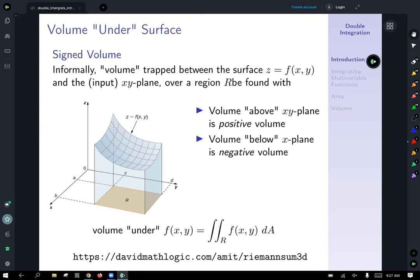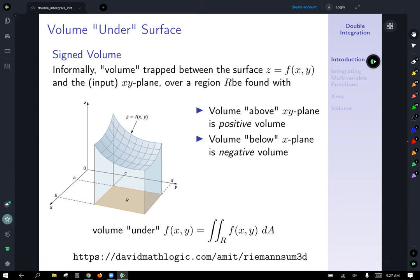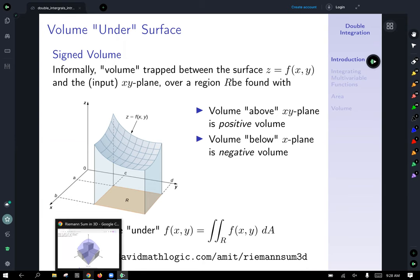When you integrate over a region, you integrate the surface and get the volume above the xy-plane being positive and the volume below the xy-plane being negative. Let's take a look at an applet that illustrates this and the actual definition of Riemann sums for multivariable.